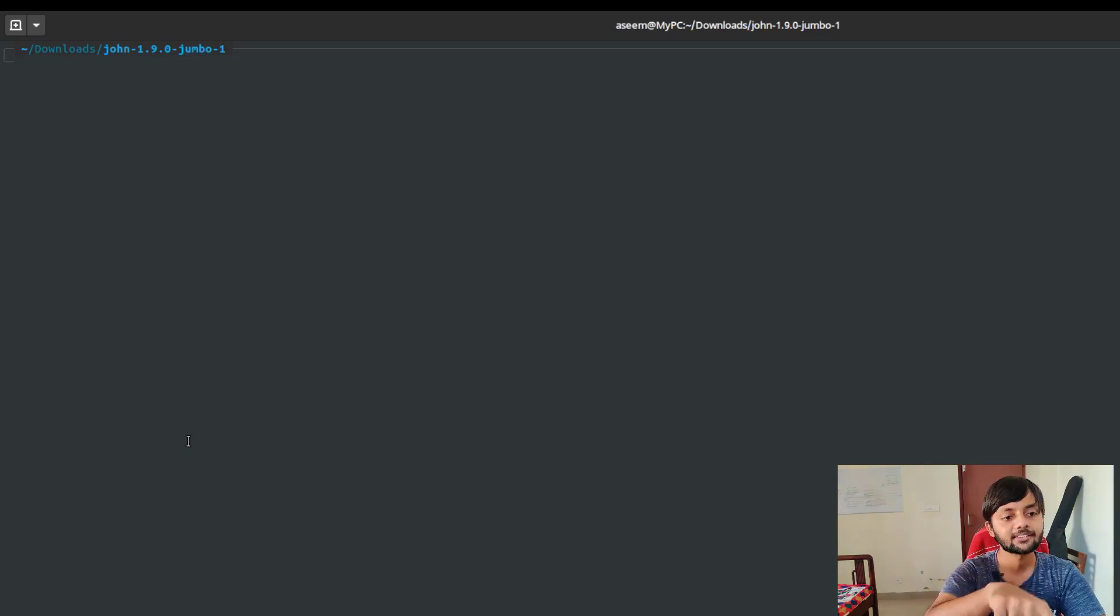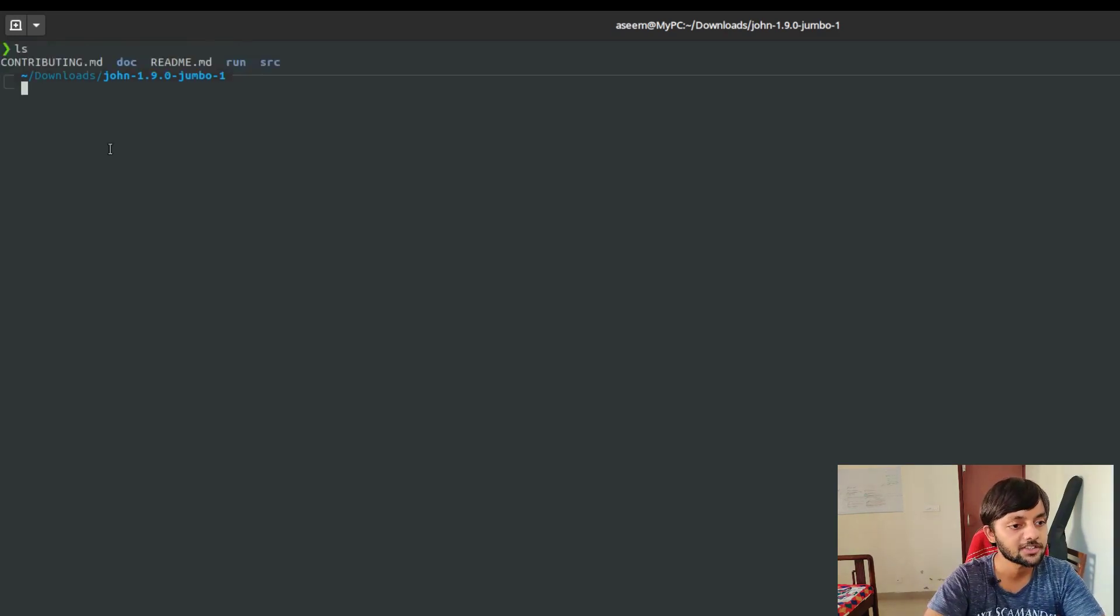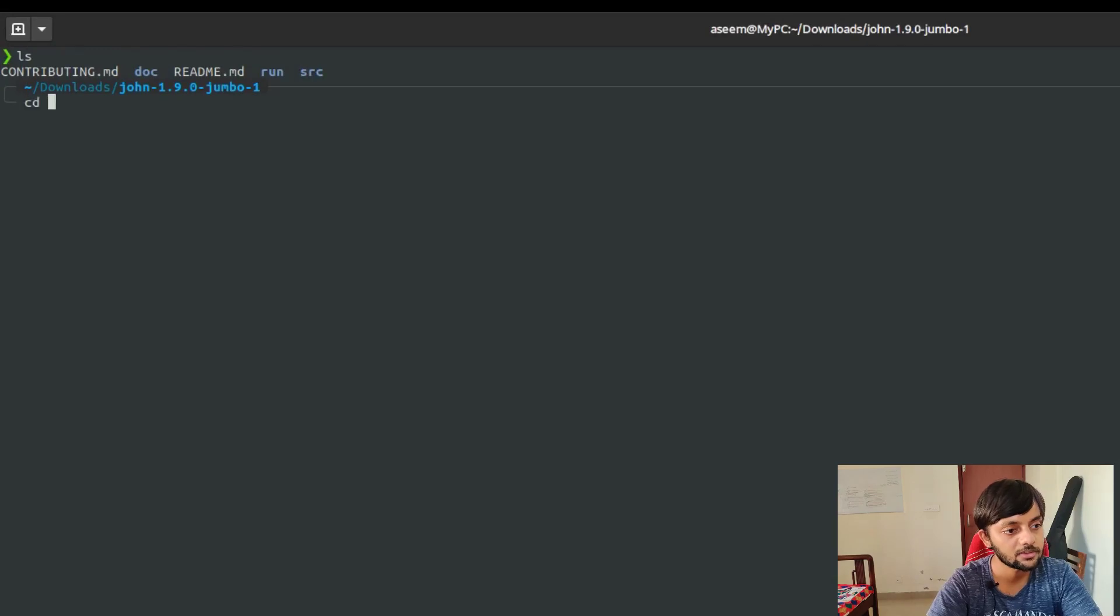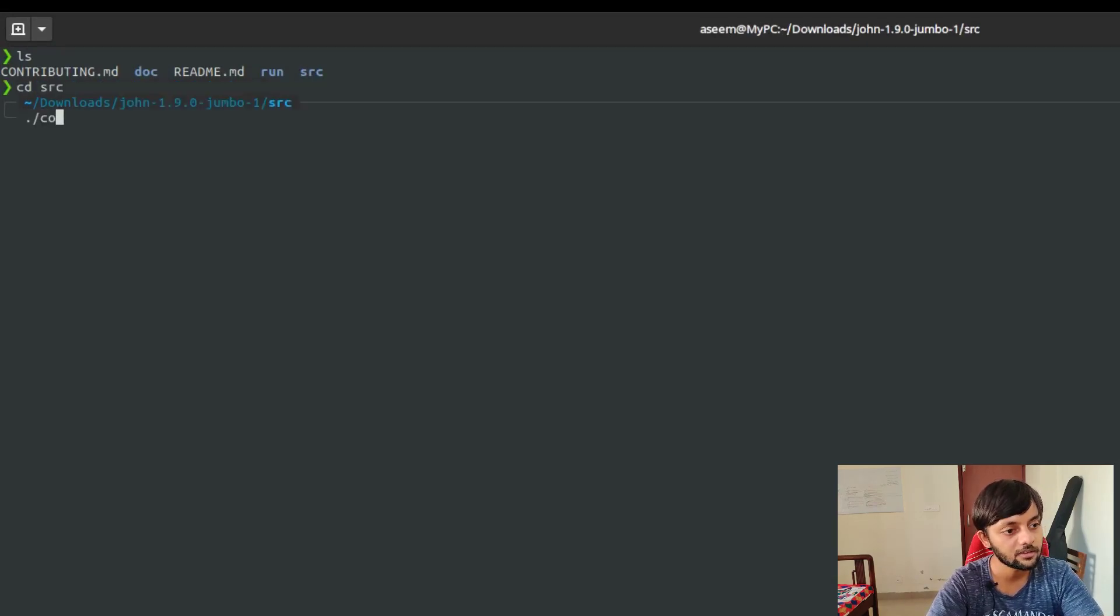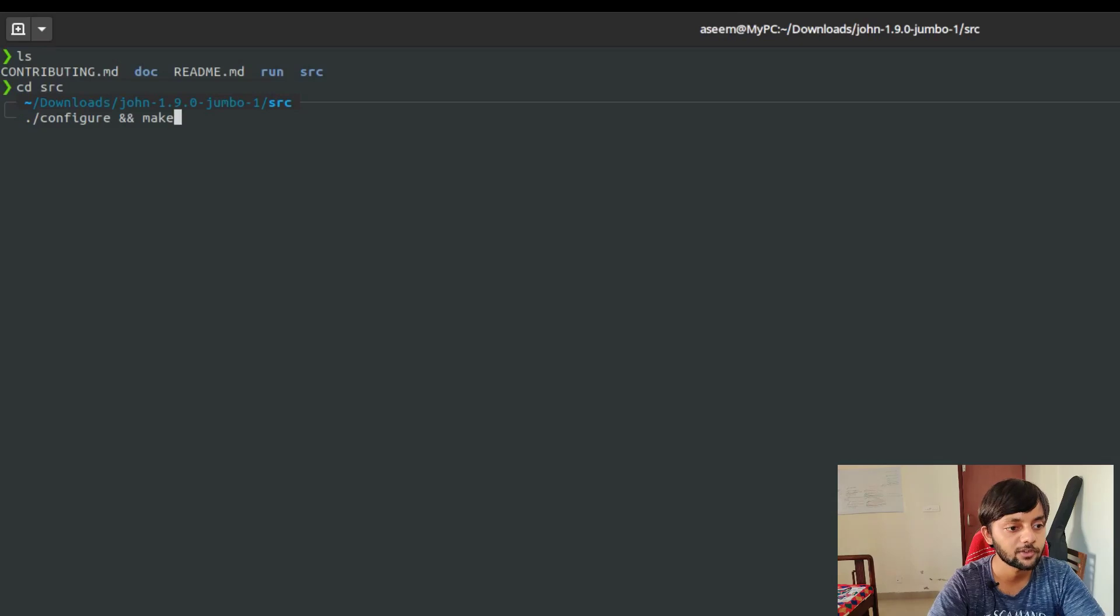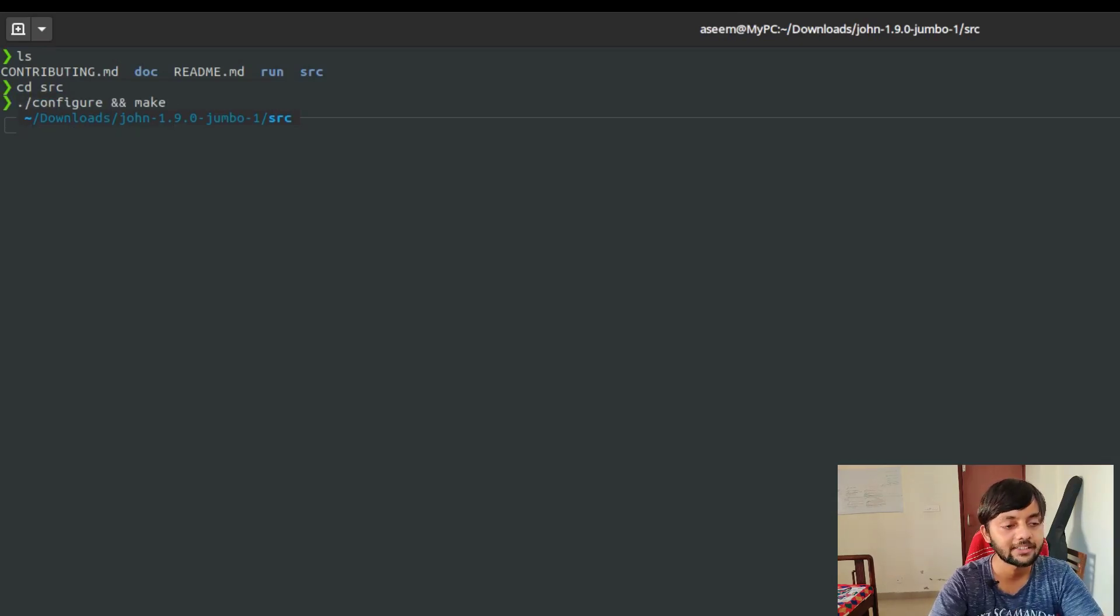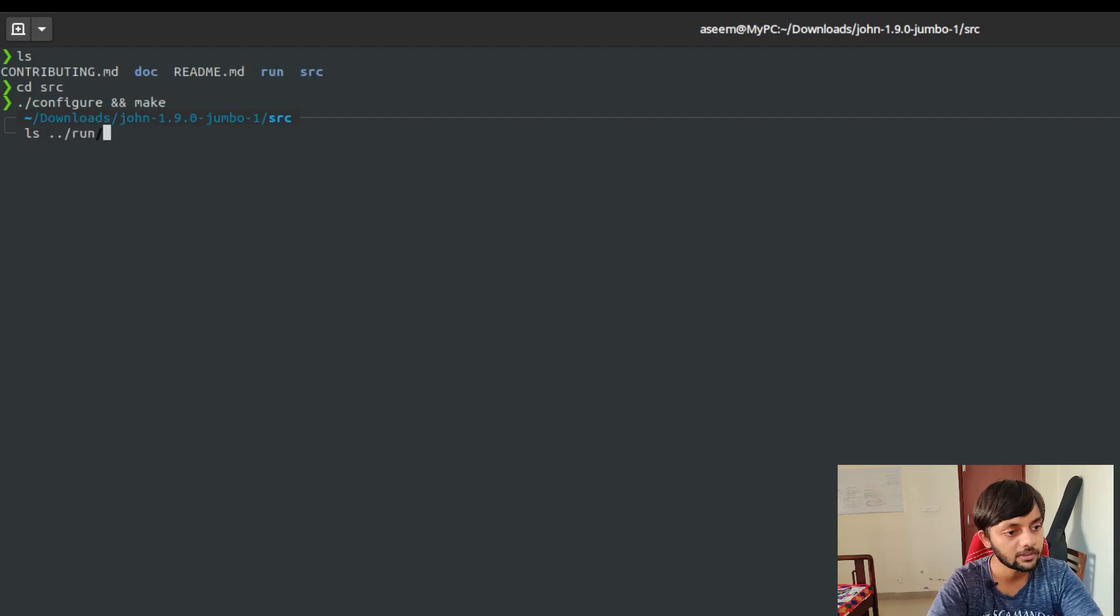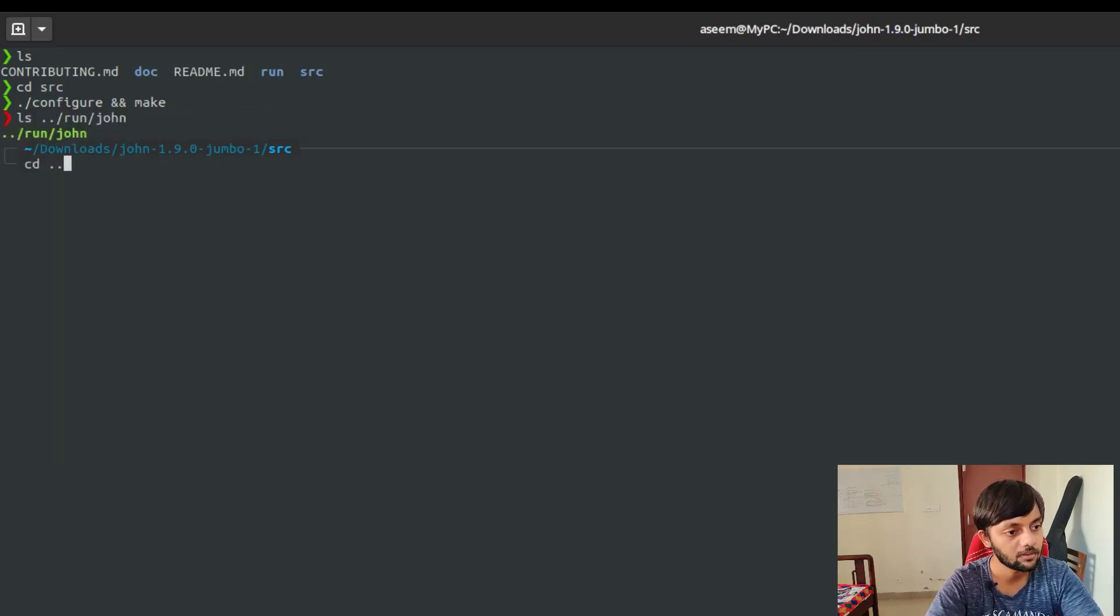I have downloaded and extracted this file. If you see, this is the directory structure of this. So I go to this source, src, and then I run configure and make. It would automatically create a john binary in my run folder. So here's the run folder.